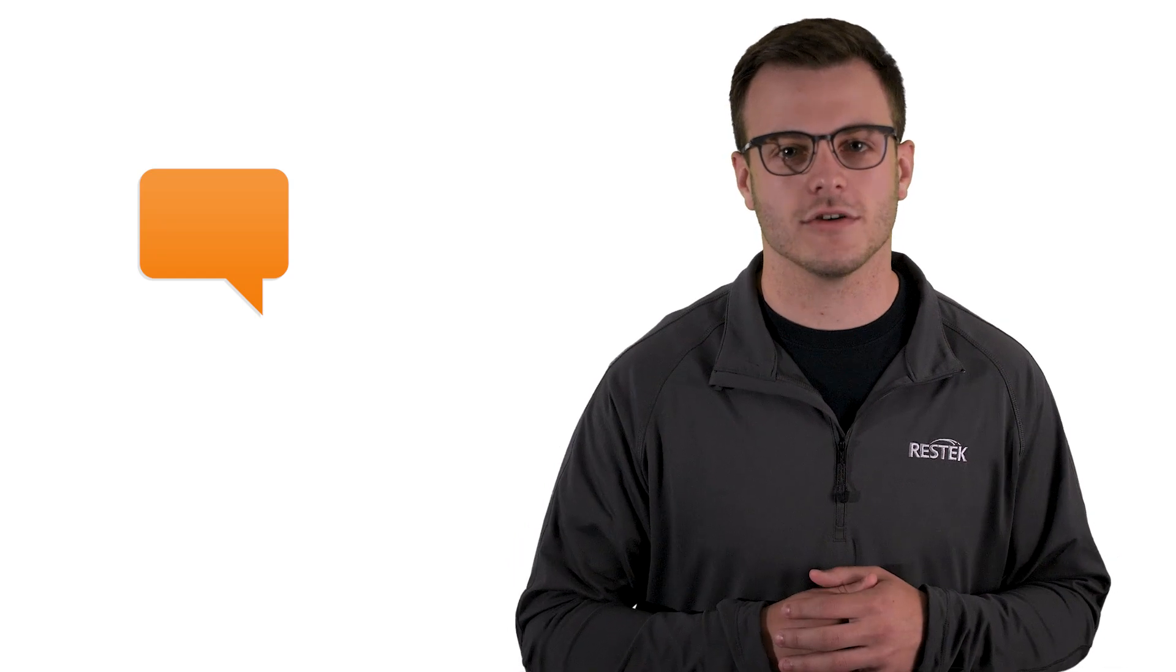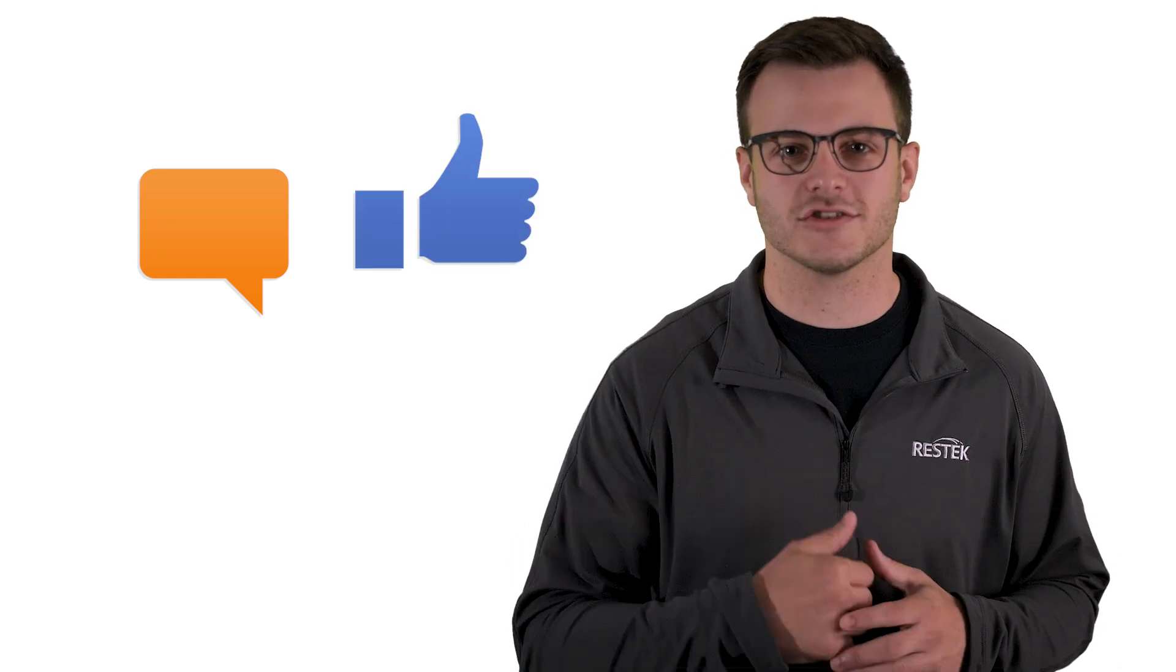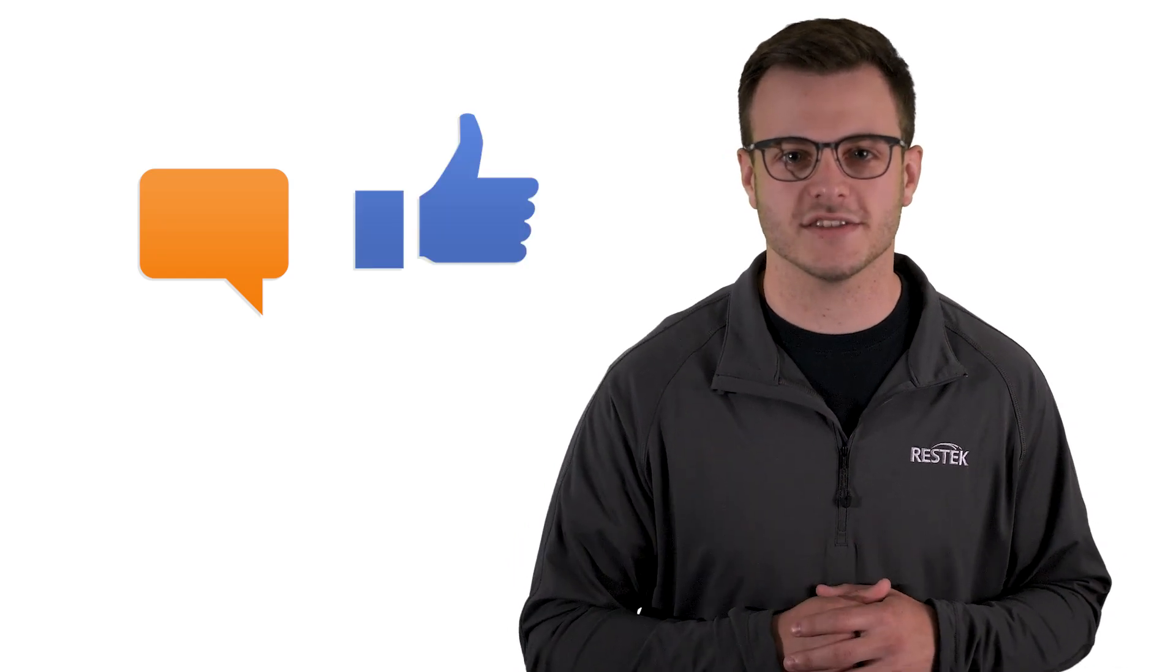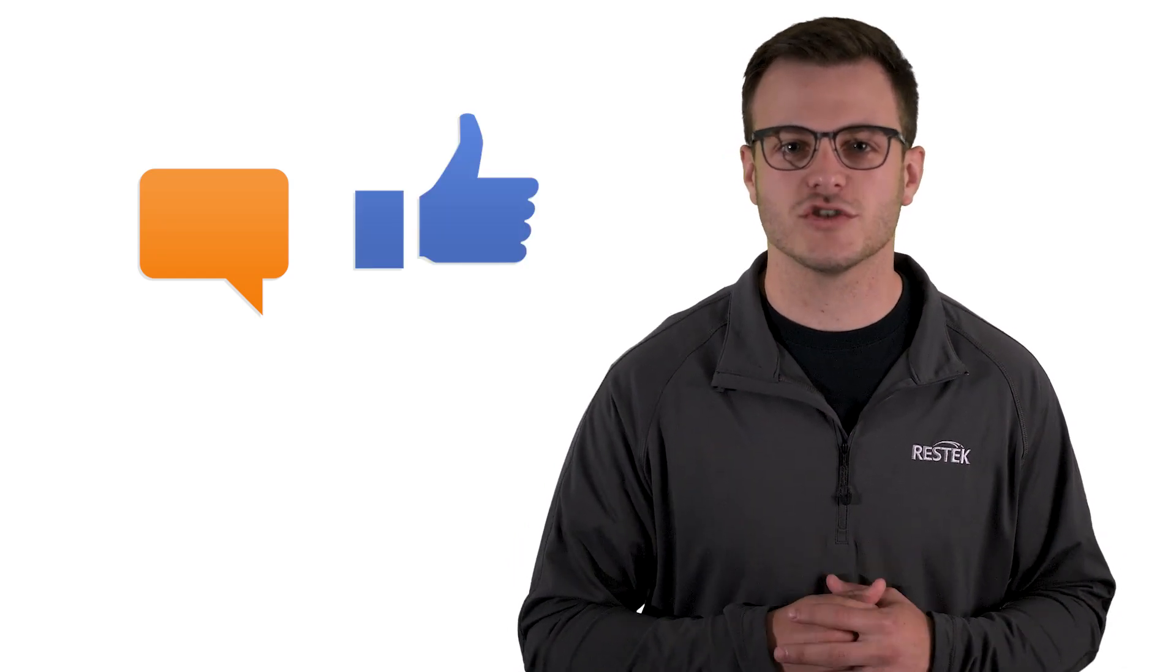We hope that you have found this helpful. If you enjoy these tips but have something specific that you would like to see, be sure to drop it in the comments below. Also, throw us a like on our social media pages. Thanks for joining us for this ResTech Tip.